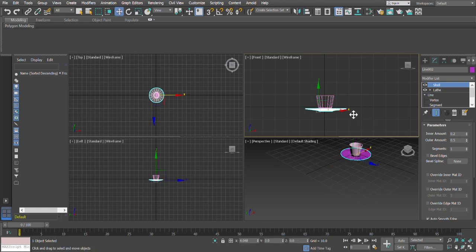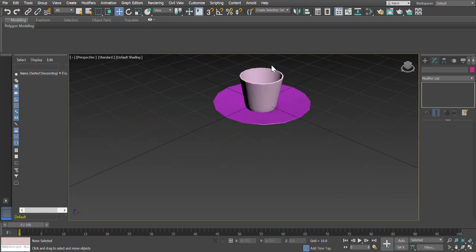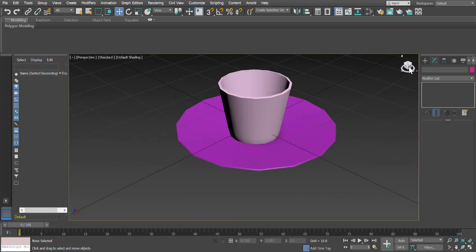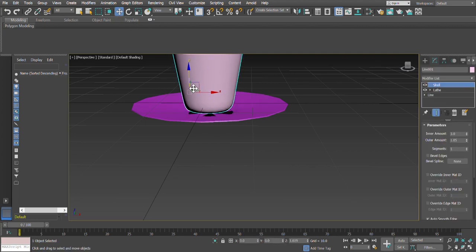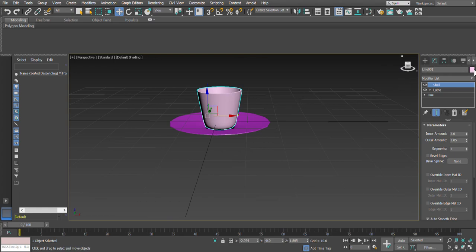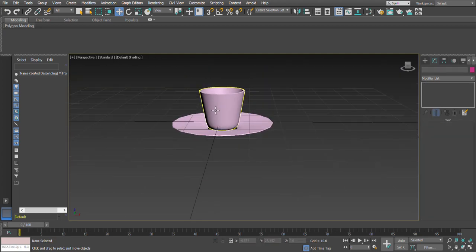That's a bit too big for a saucer, so I use the uniform scale tool to make it smaller. Then I move along X carefully so the cup is placed right in the middle. Maximizing the viewport, we've got the cup and saucer — except the cup is sticking out, so I move the cup a bit higher. I'll change the saucer color to a lighter color.